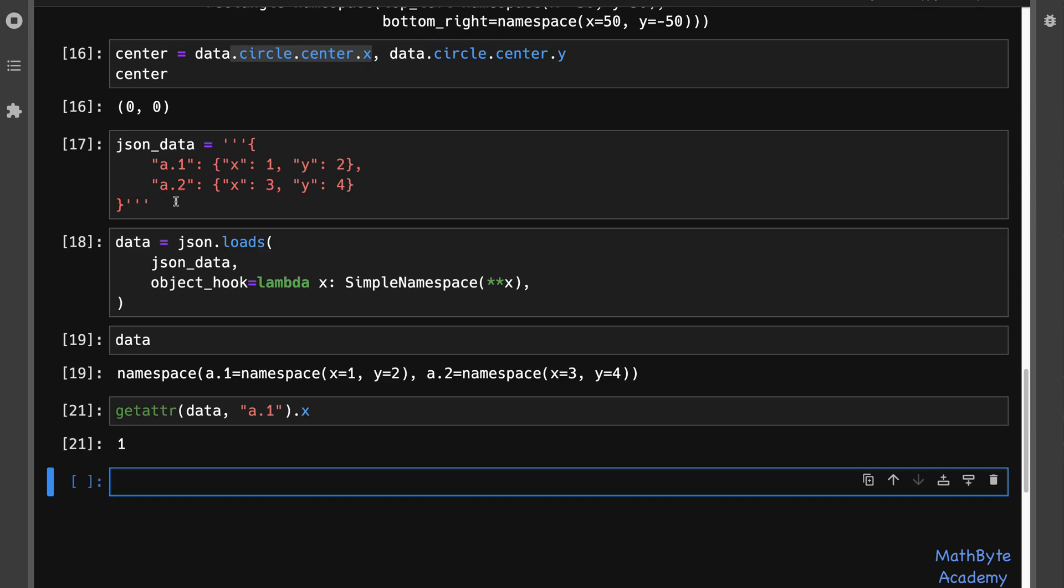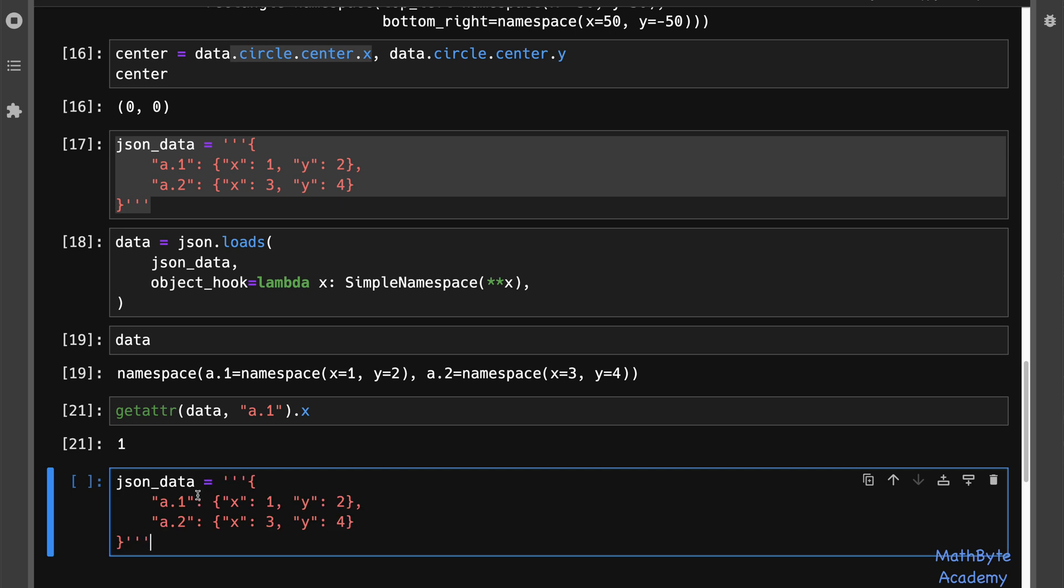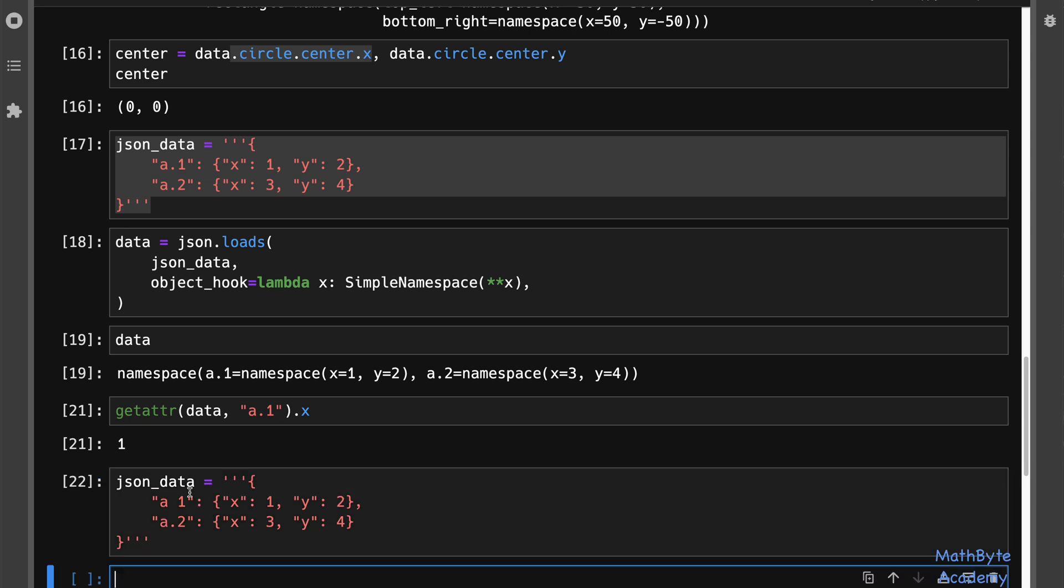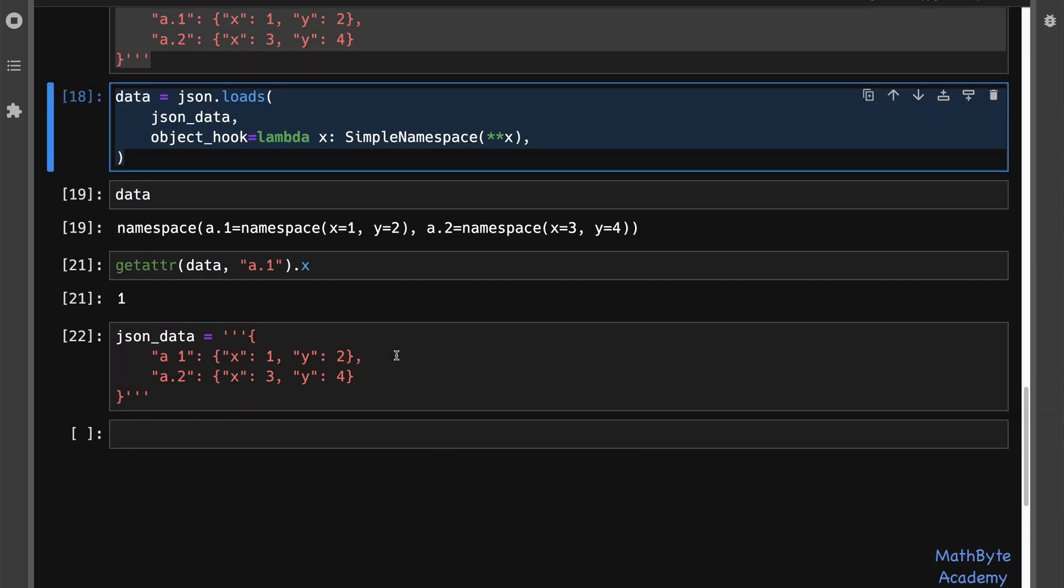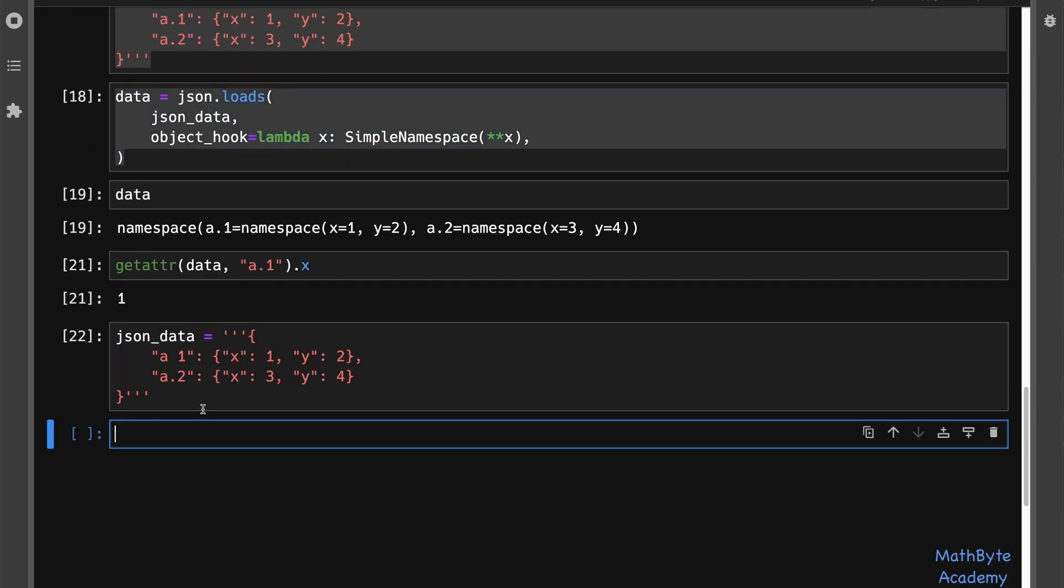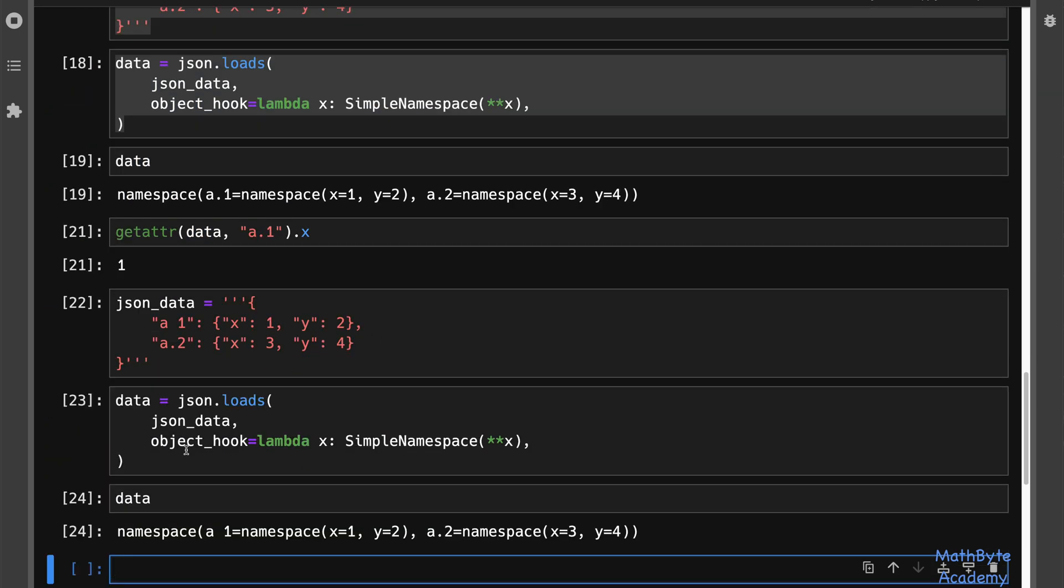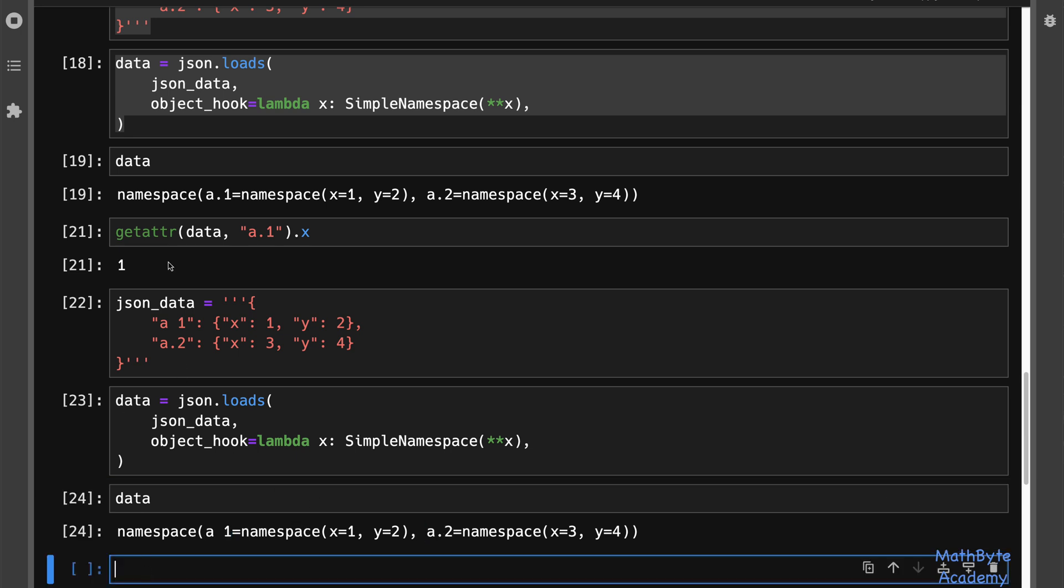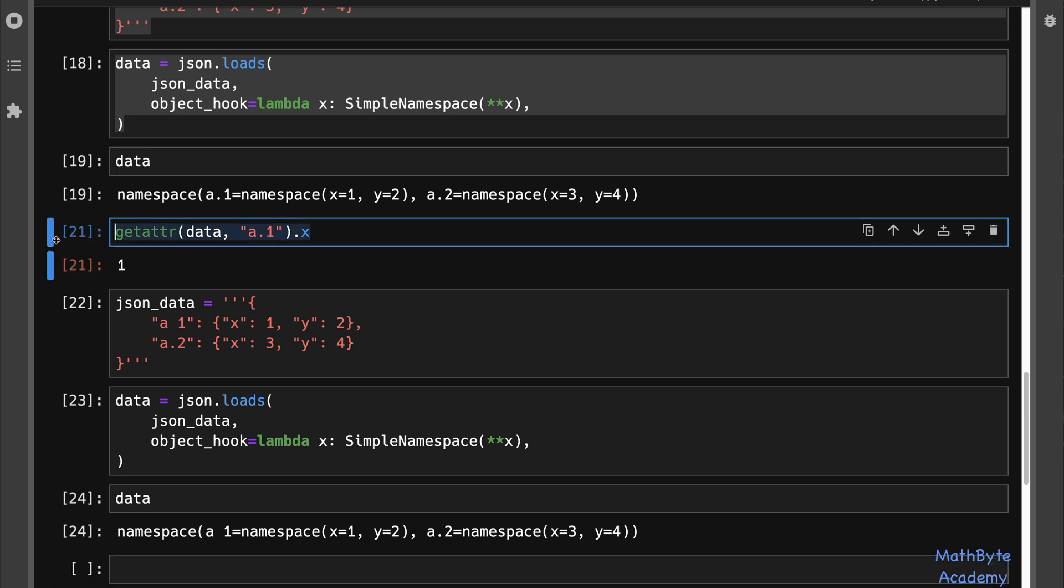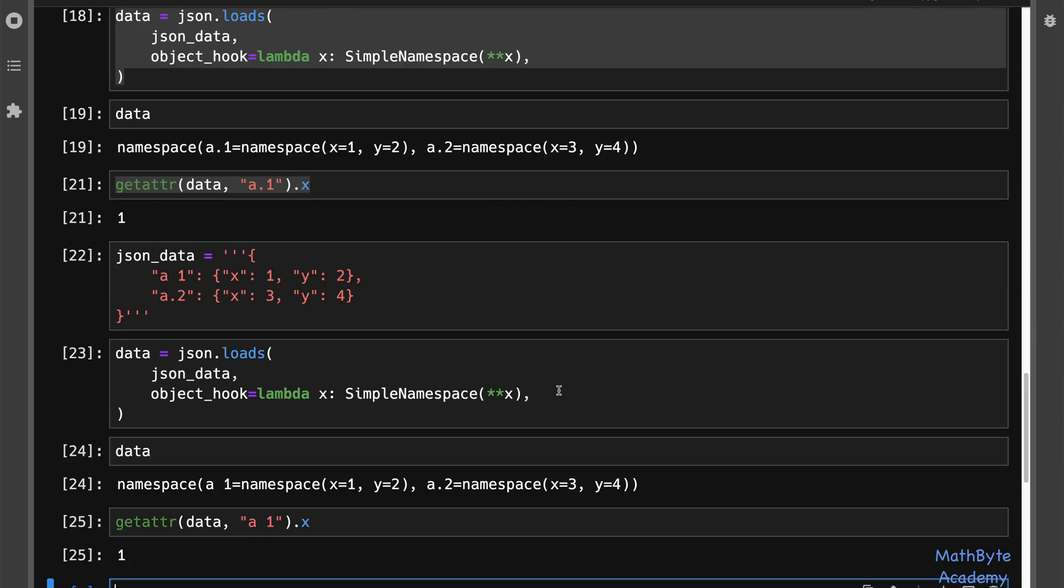Of course, if you do this, and let's just replace the periods with a space, we can load the data up. If we look at data, you can see that this particular attribute here has a space in it, this one has a period in it. We use the same technique, we can get to a one, but now it's a space, and then get the x value out of it. And there you go.